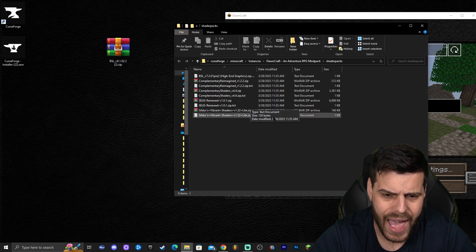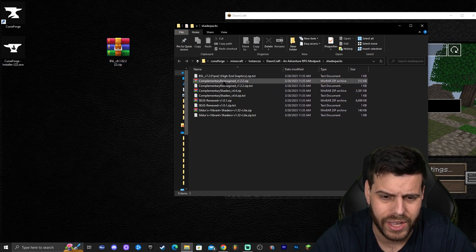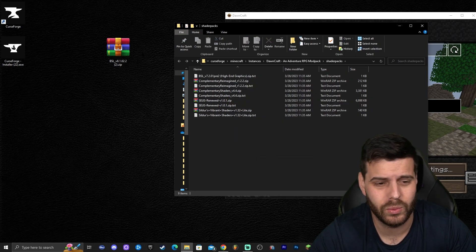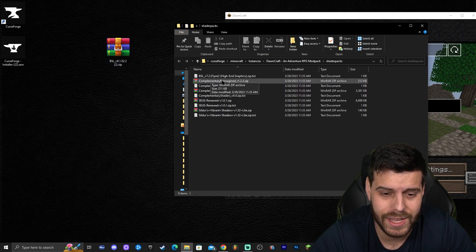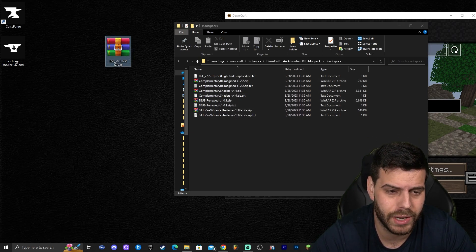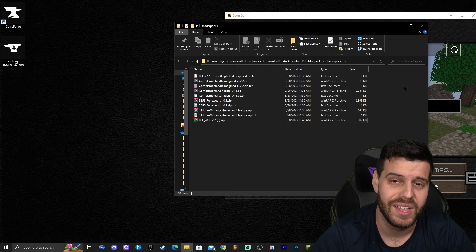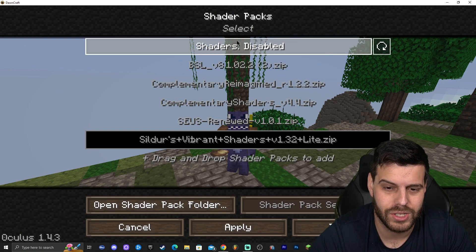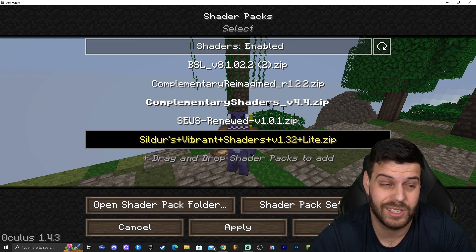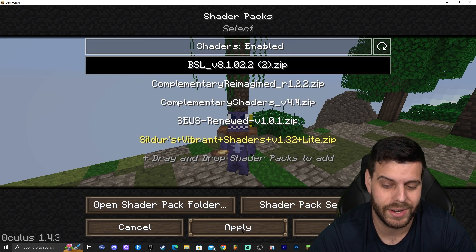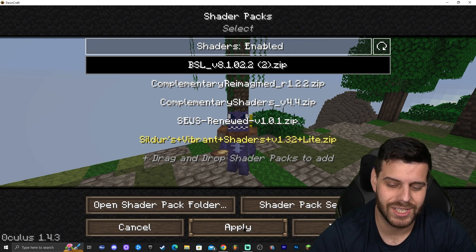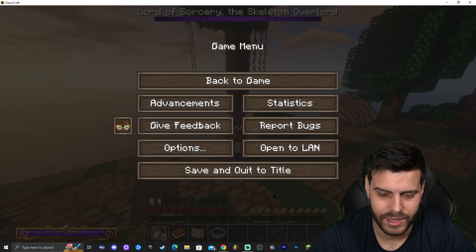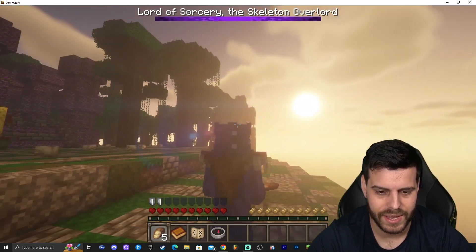It turns out the modpack already had shaders — Complementary Reimagined and others — but I'll still add BSL since that's what we downloaded. Go ahead and enable shaders, select BSL from the list, click 'Apply,' and wait for the shaders to load. It was actually pretty fast, and there we go — we have shaders in Downcraft. It looks beautiful!